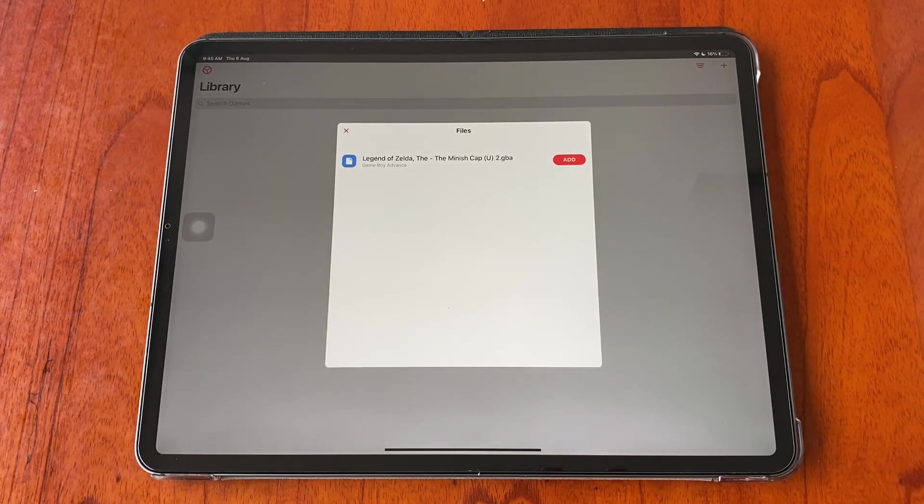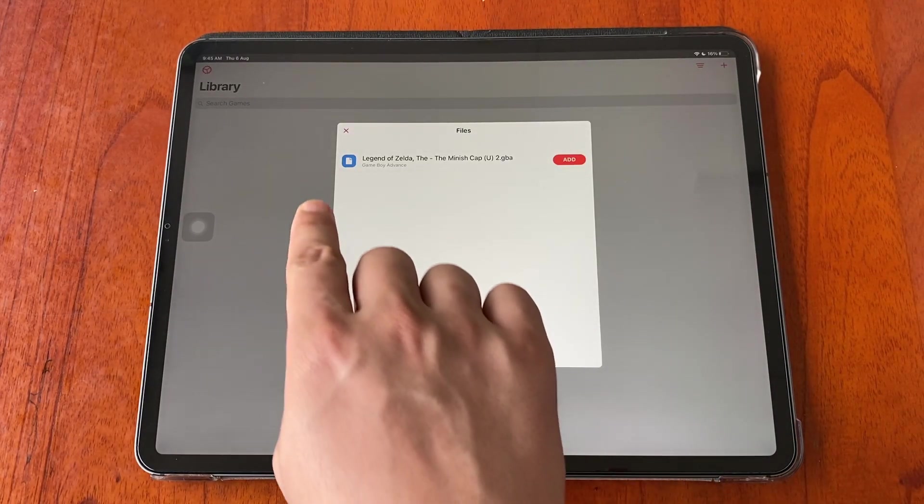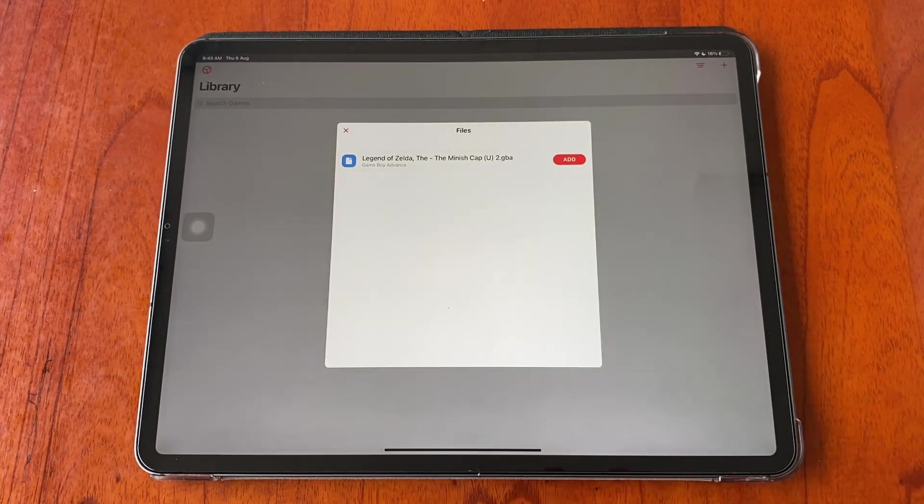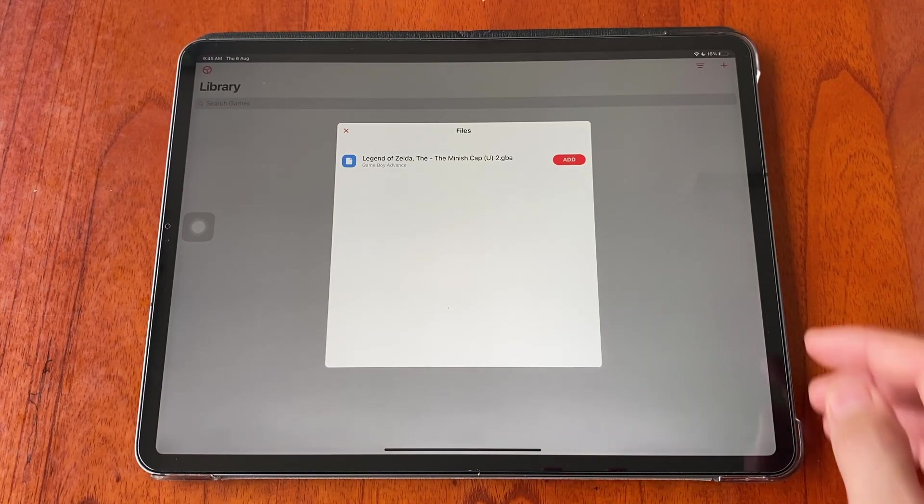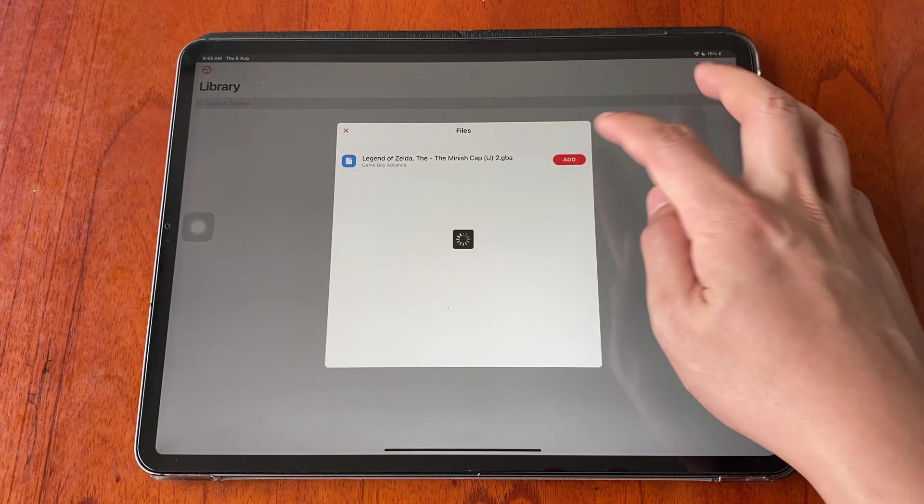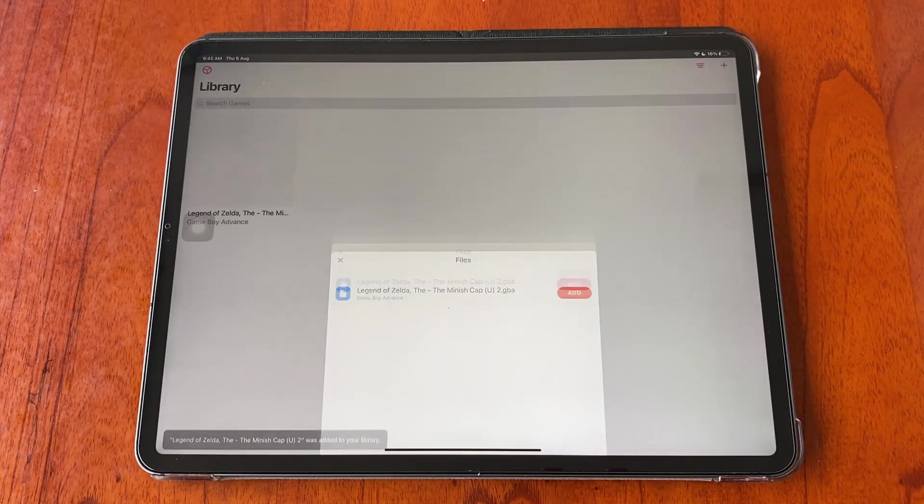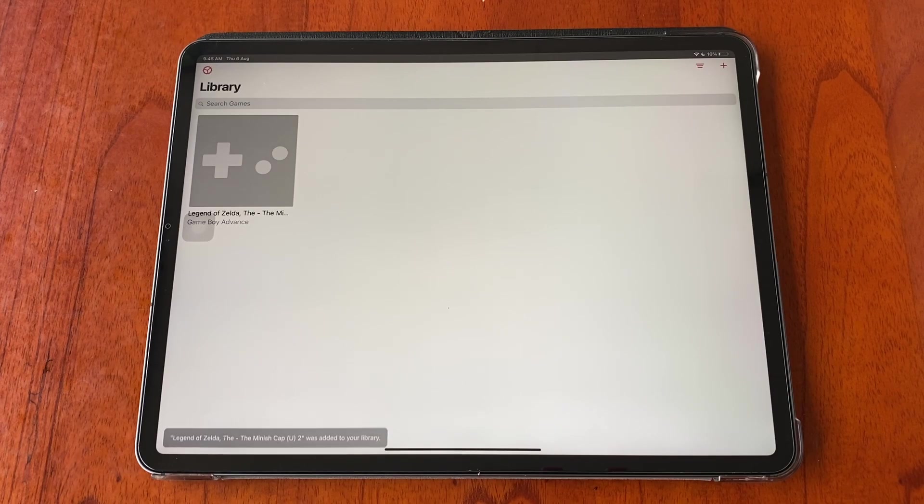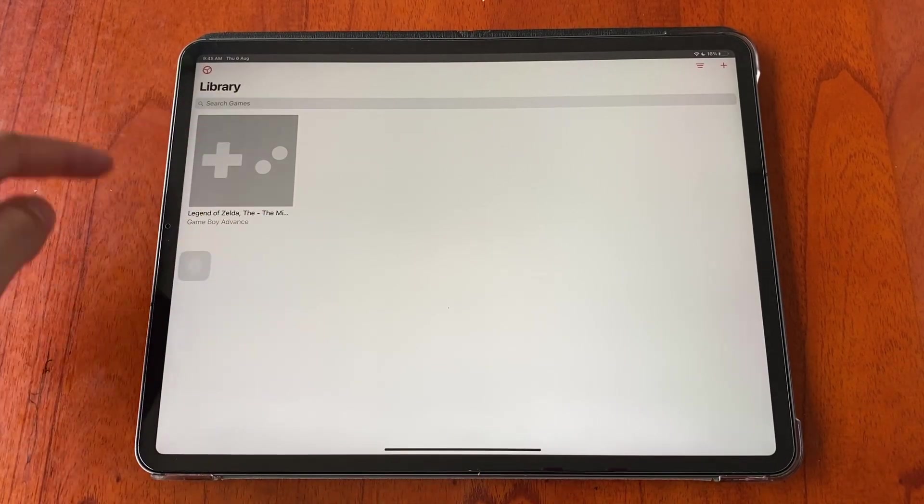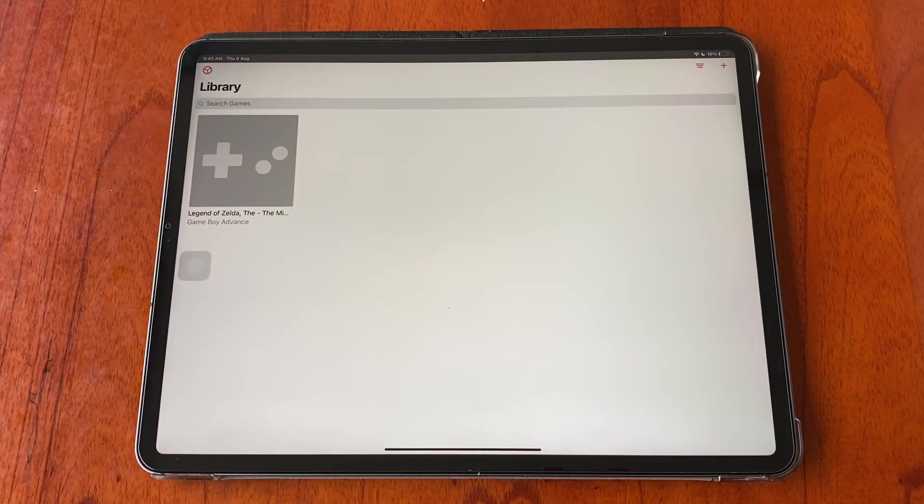On the pop-up window it will show you the list of games from your Google Drive. Tap add.